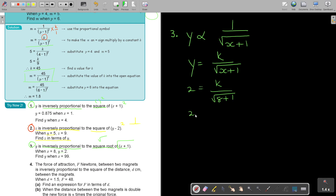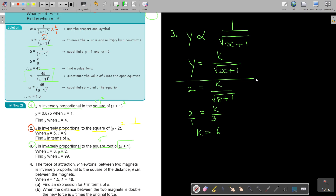So 2 equals K over the square root of 9, which is 3. Put it over 1, cross multiply, and the value of K is 6. Substituting that back: therefore, Y is equal to 6 over the square root of (X + 1). That is my equation.